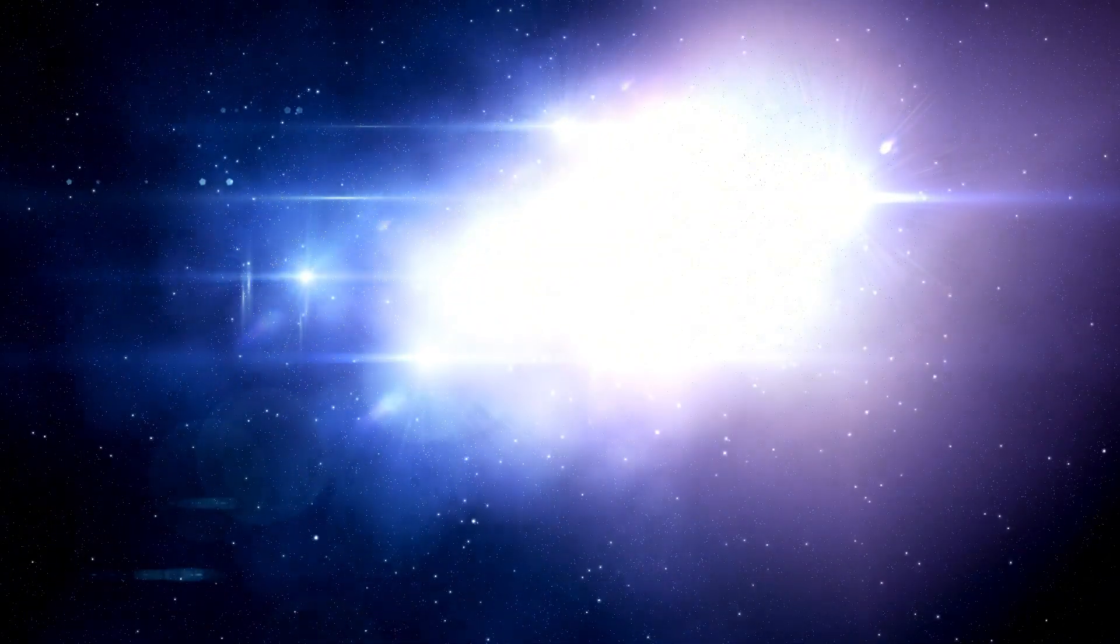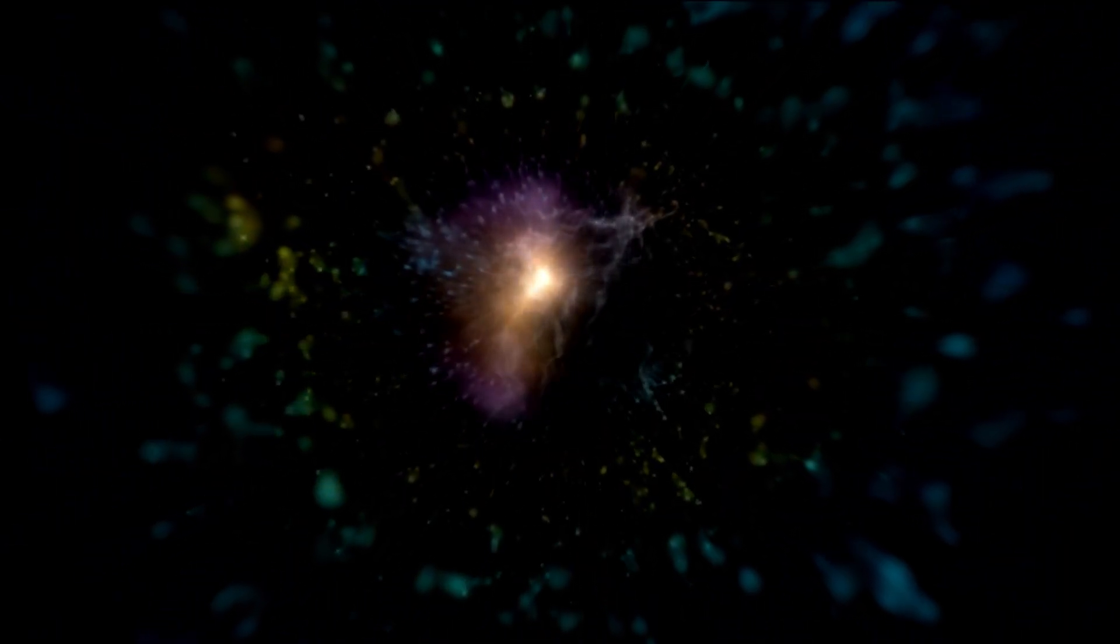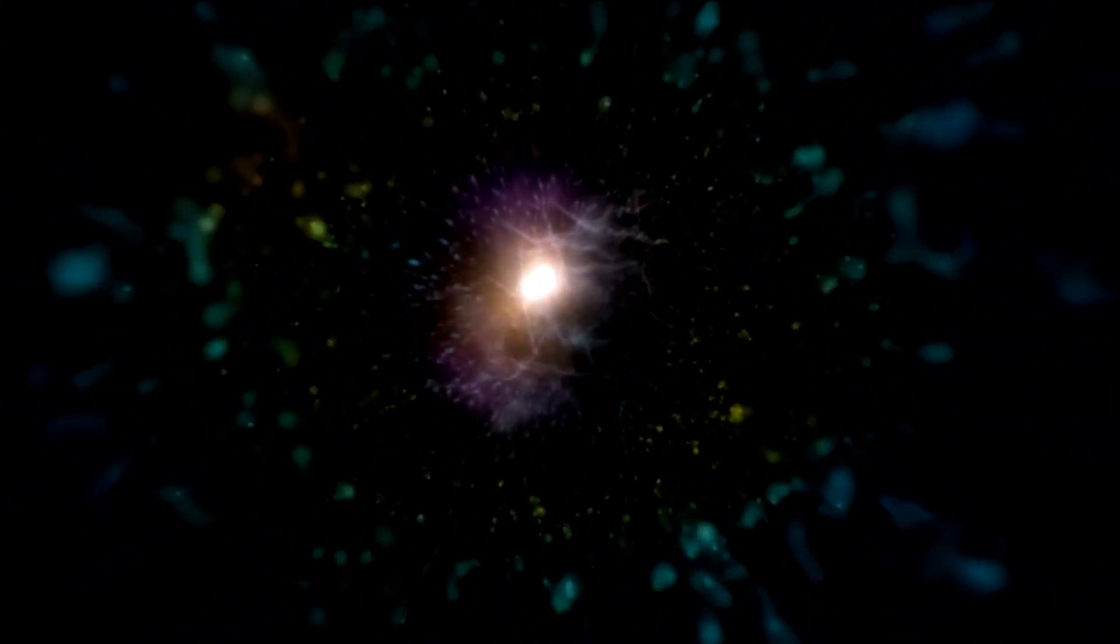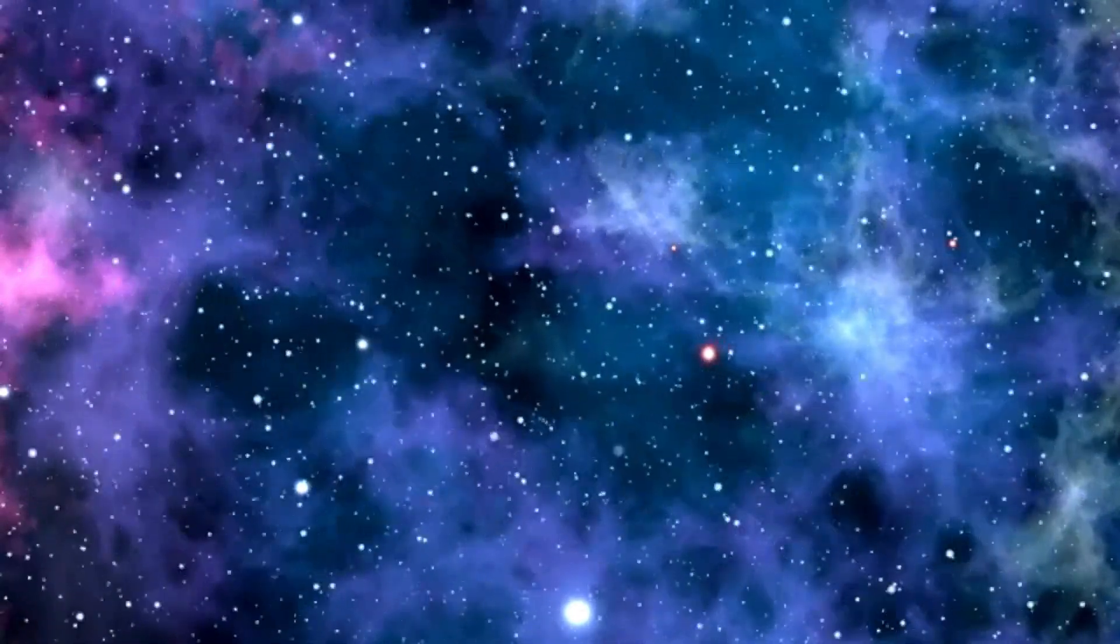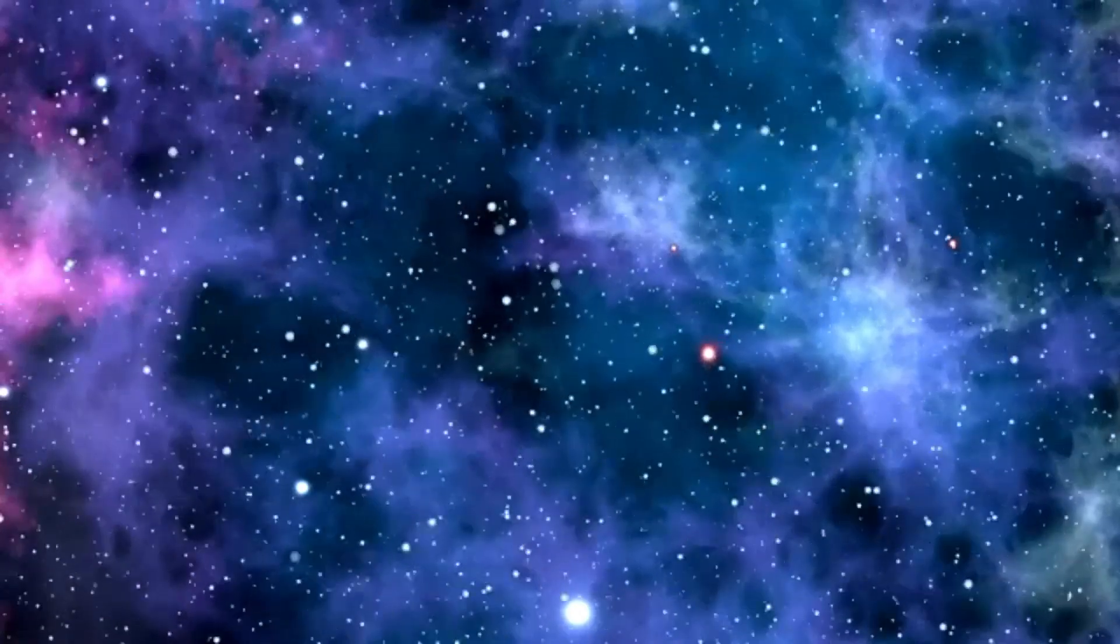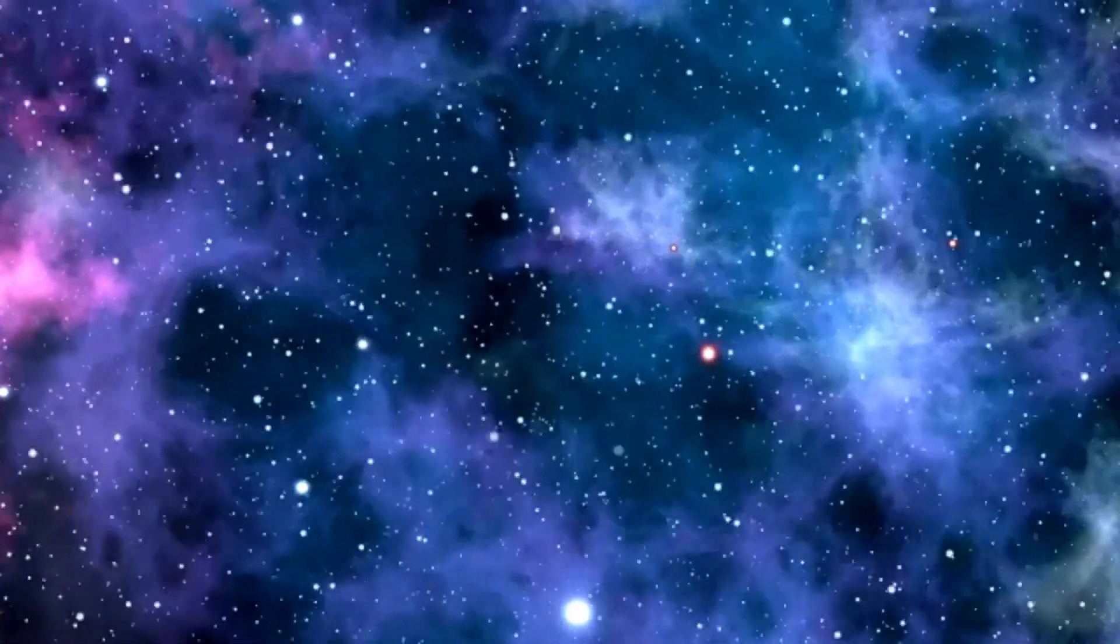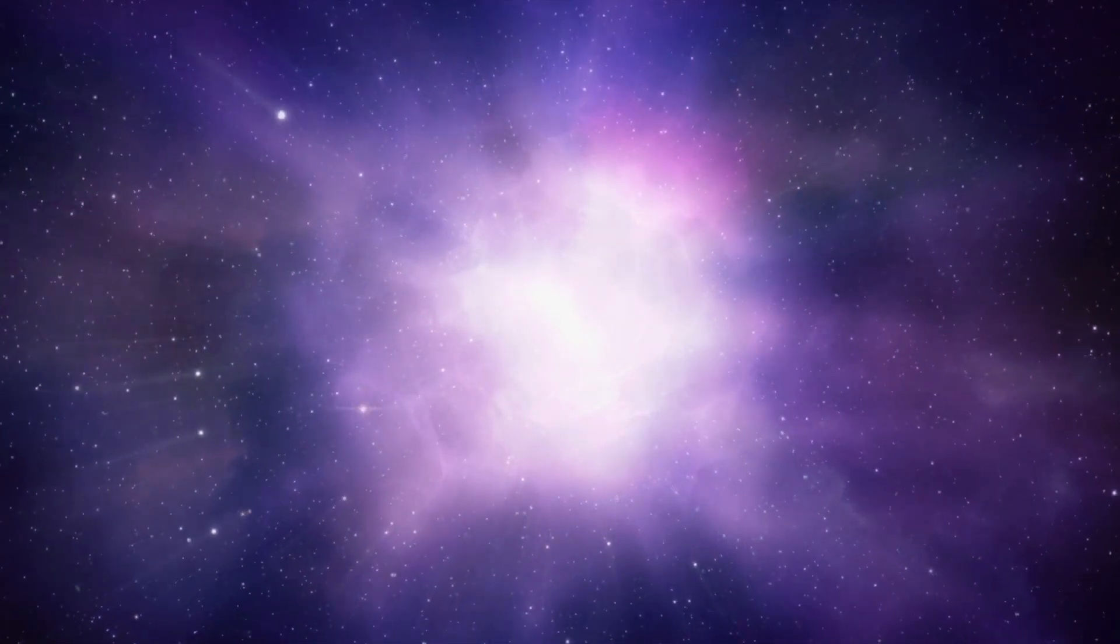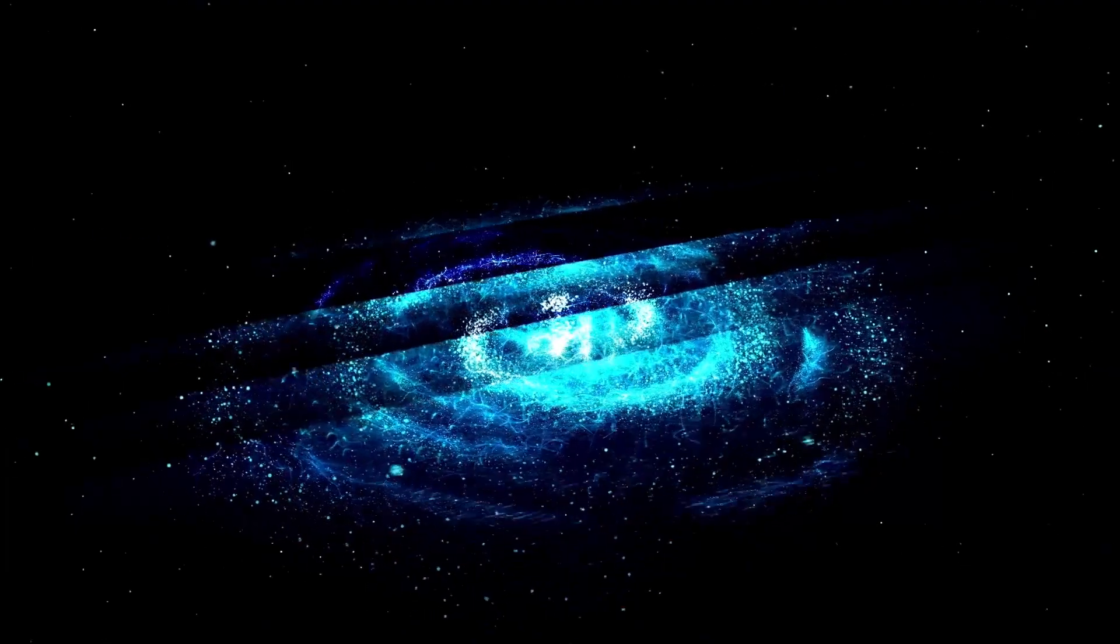While Betelgeuse's supernova is not likely to adversely impact Earth, it will interact with our planet's atmosphere and magnetic field in fascinating ways. The energy burst from the blast, specifically the emission of cosmic rays and charged particles, could lead to more intense auroras, extending the regions where the northern and southern lights are visible. While these powerful rays could influence satellite communications and some technologies on Earth, the disruptions are expected to be minor and fleeting.